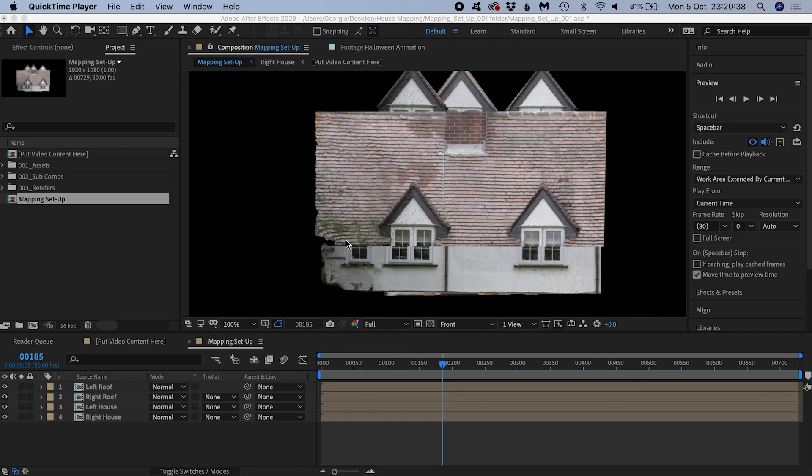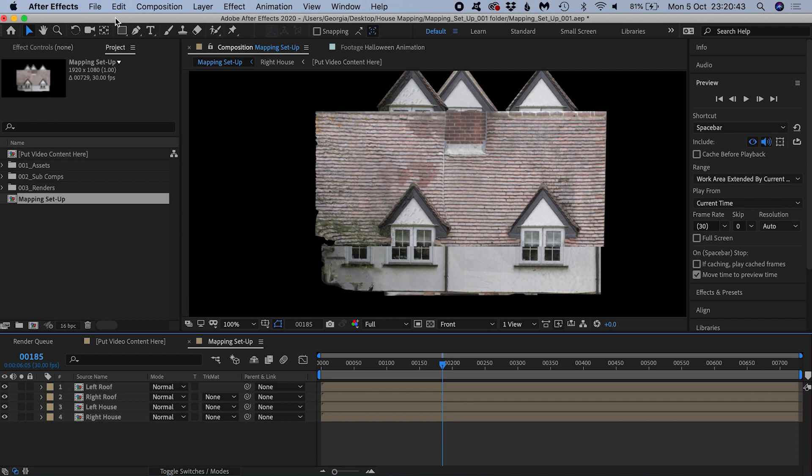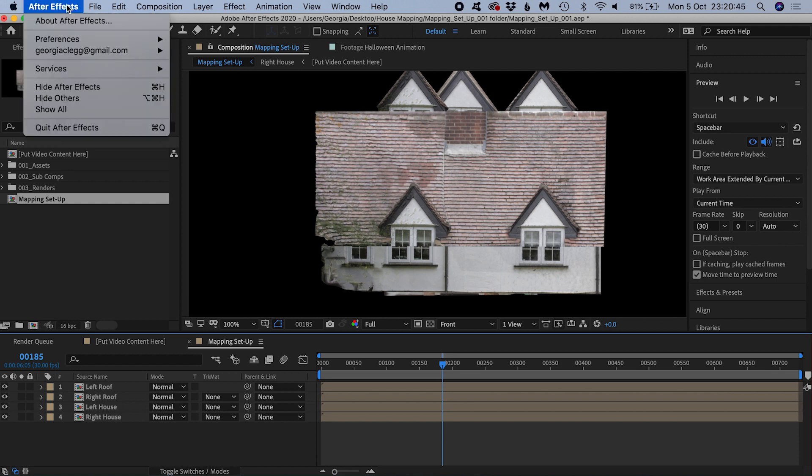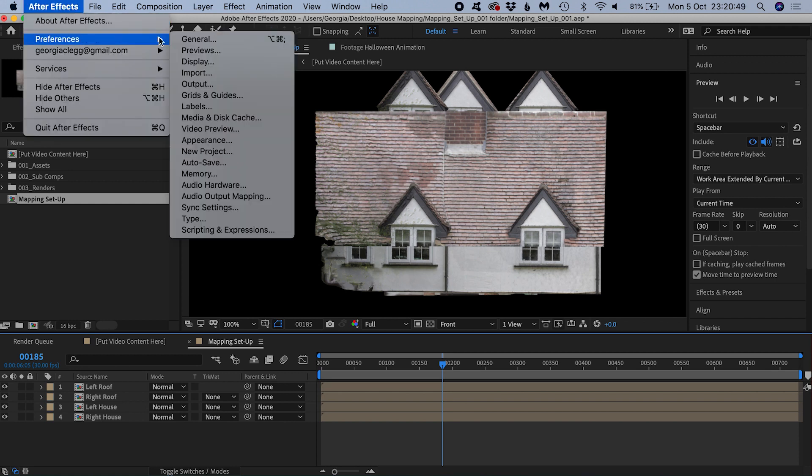The first thing I need to do is set my projector as my output display from After Effects. To do this I come up to After Effects, Preferences, Video Preview.